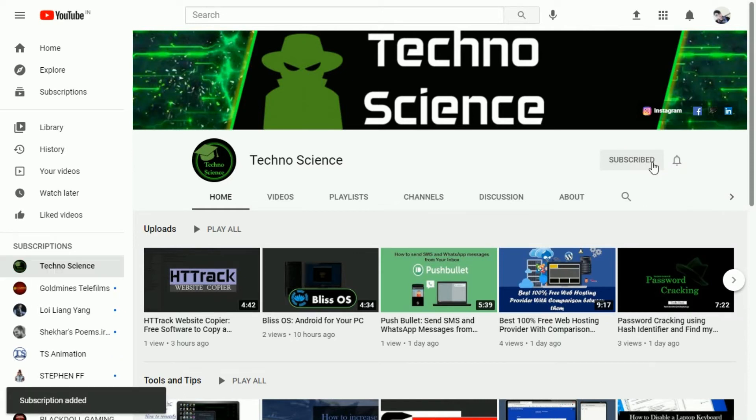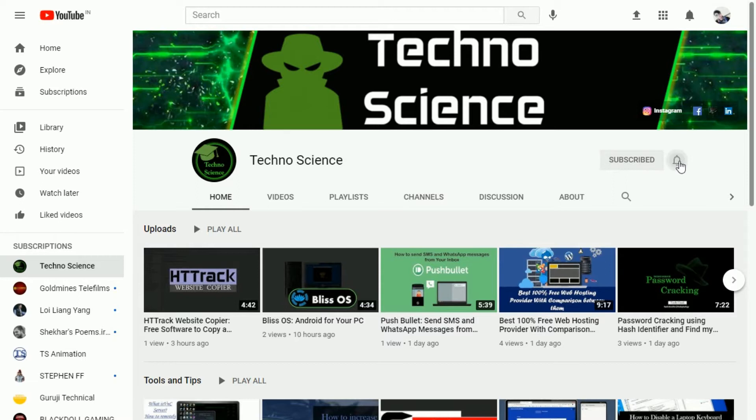Before getting started make sure you have subscribed to my YouTube channel. If not yet, then click the subscribe button now and also press the bell icon to get notified when I upload a new video.